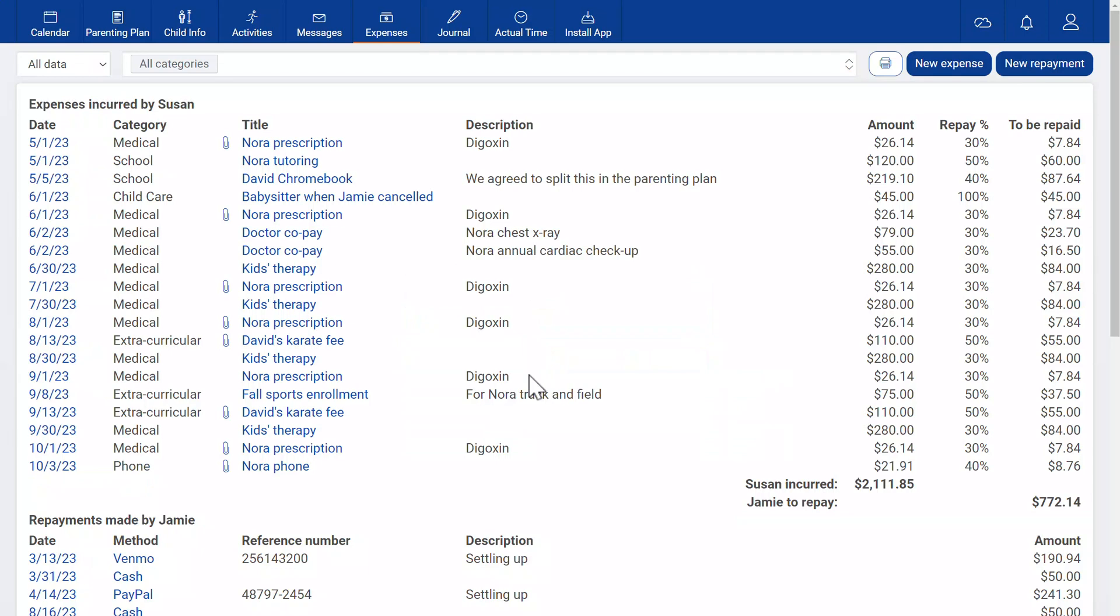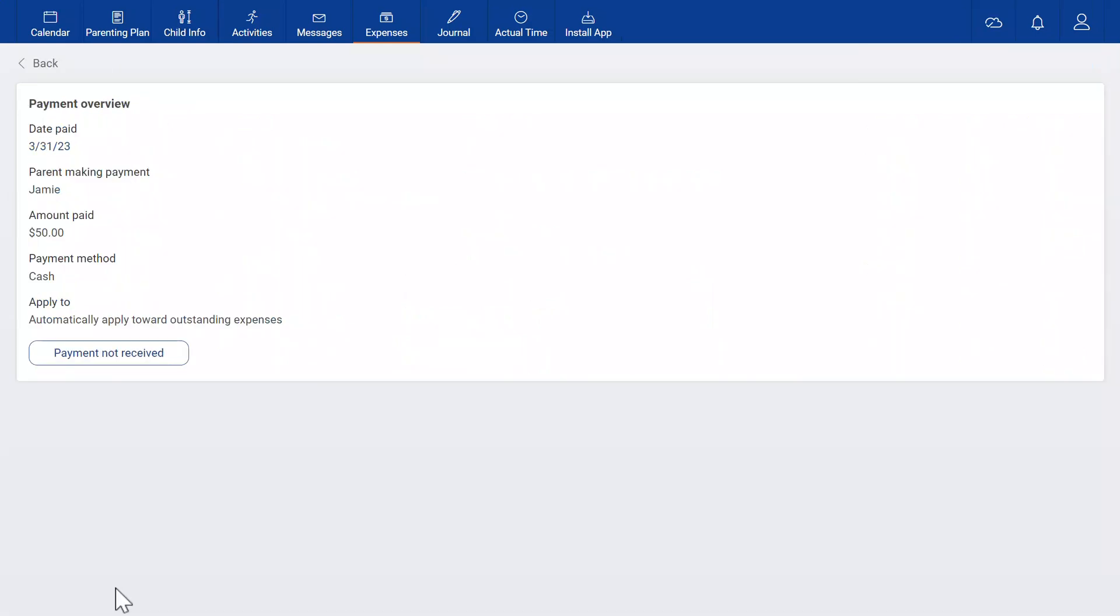If one of you did not receive a repayment as entered, you can mark that like this.